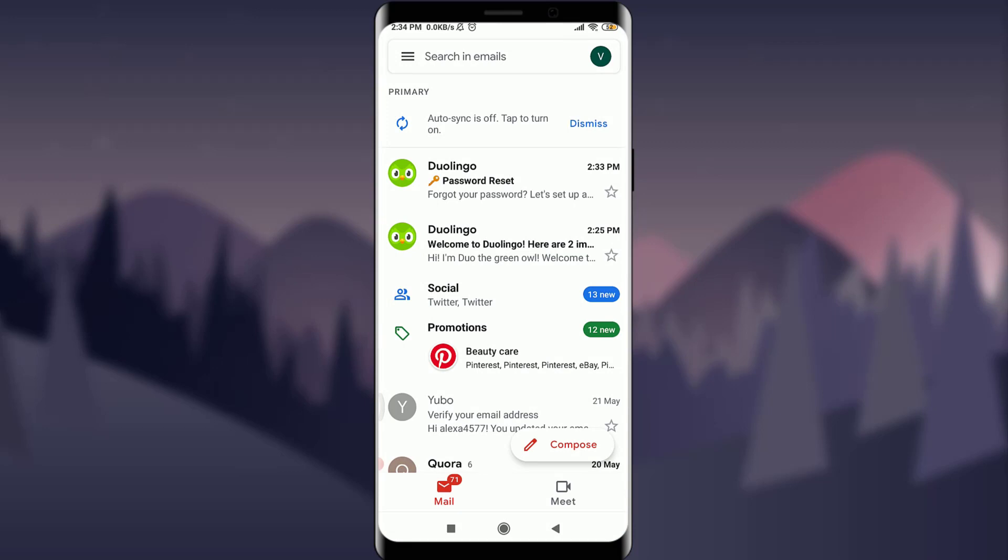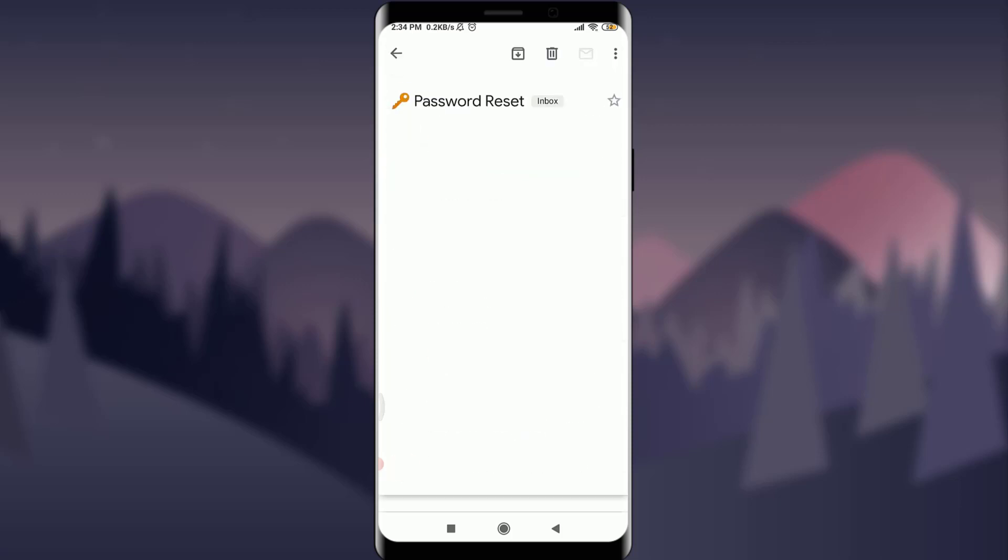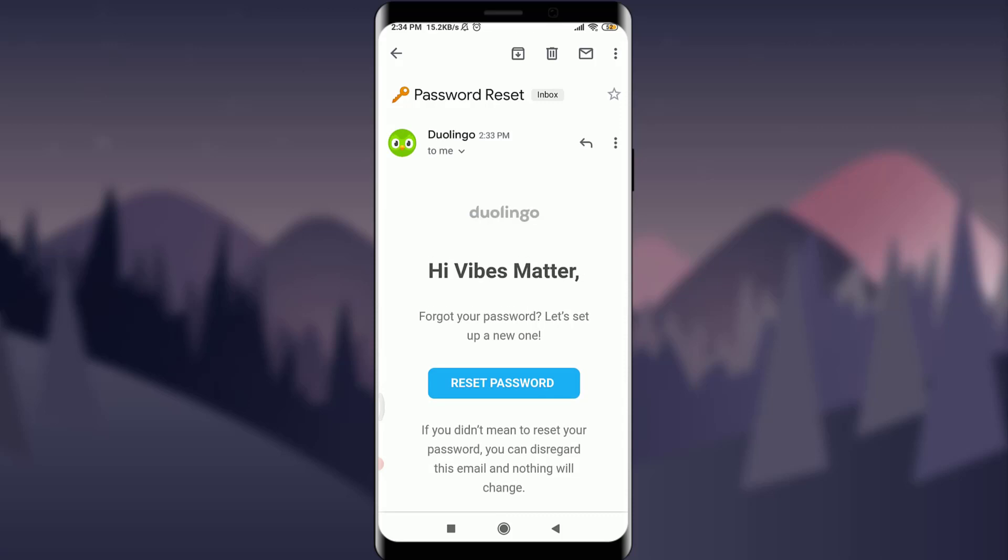For resetting my password, I'm simply going to tap on 'Reset password' here. Alright, now I can keep my very new password for this, so I'm going to keep one suitable password.